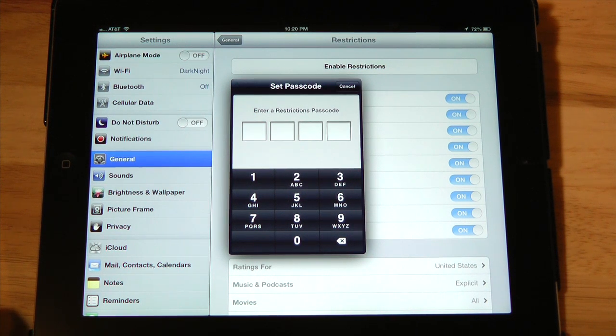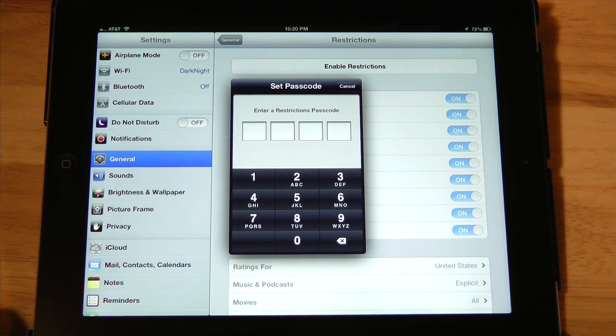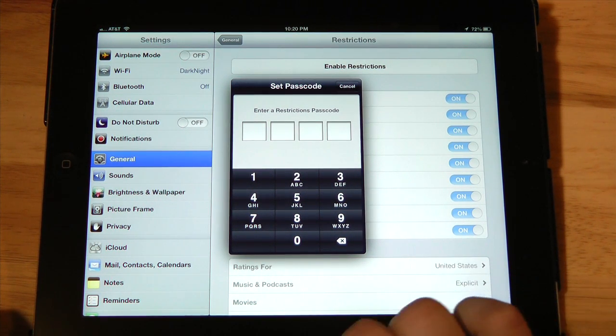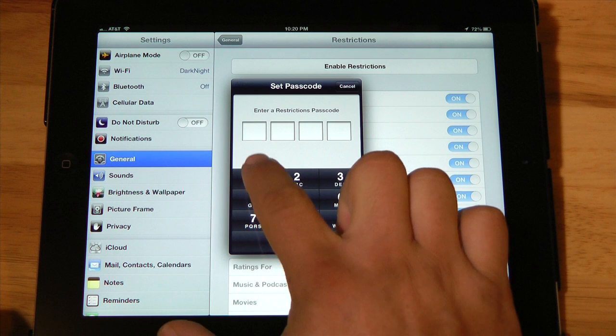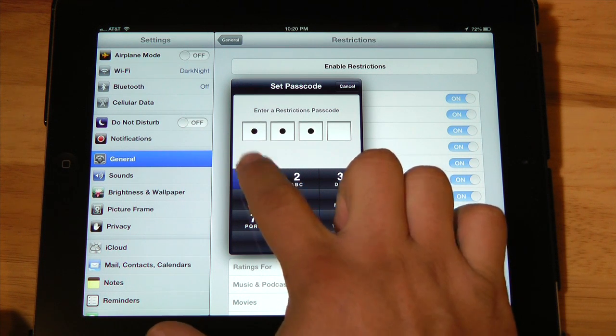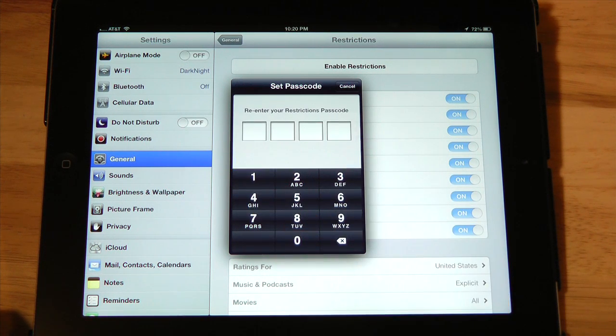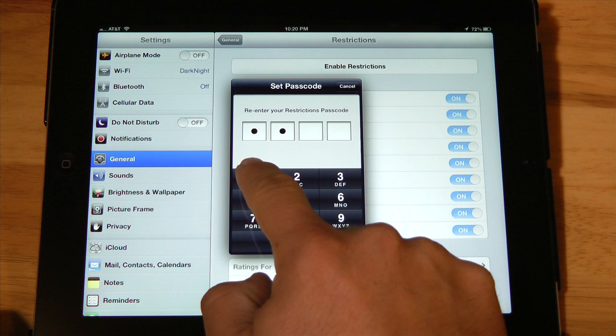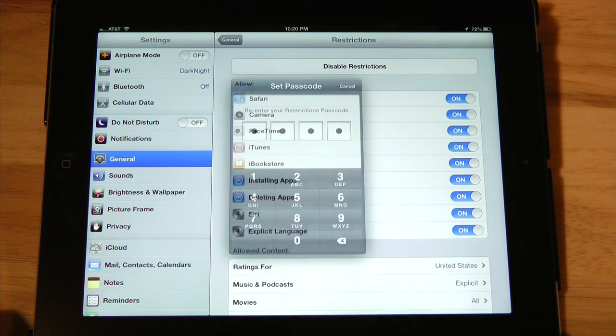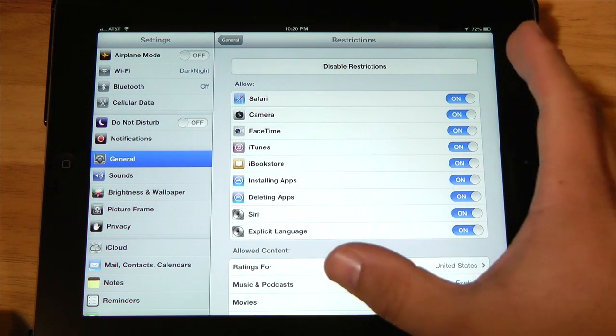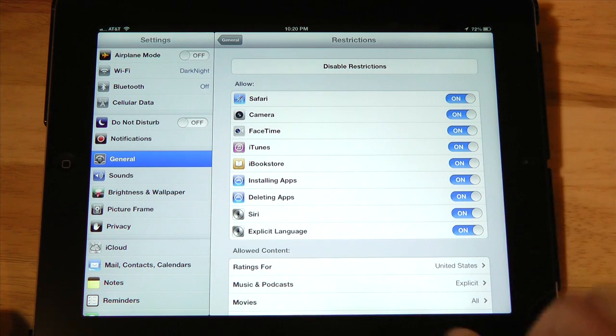It's going to ask you for a passcode, and it's a four digit number that you come up with. I'm just going to choose a very simple one. And then it will ask you to re-enter that passcode. Now we have access to all of the restrictions.